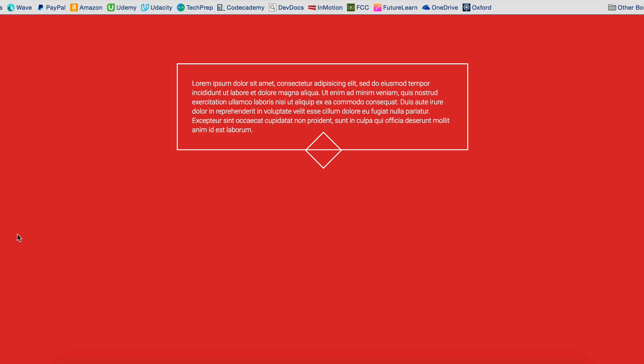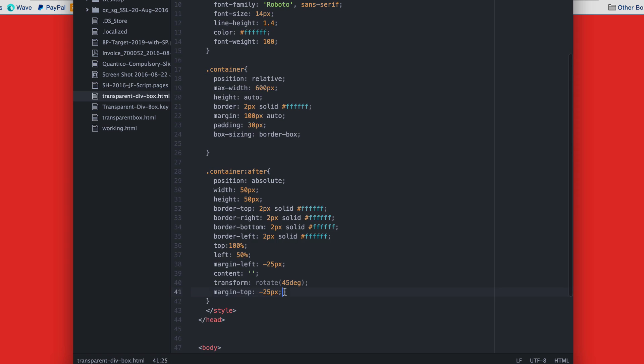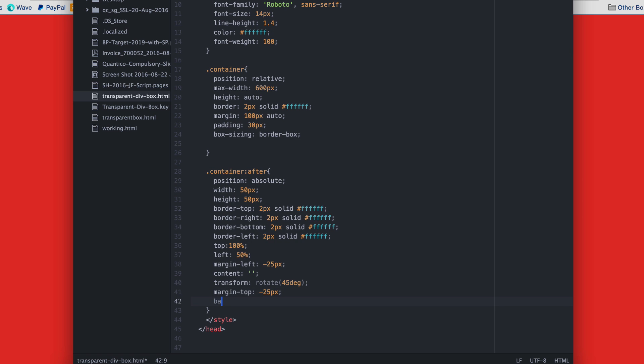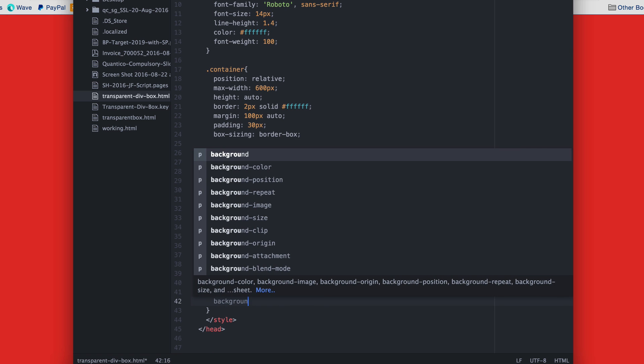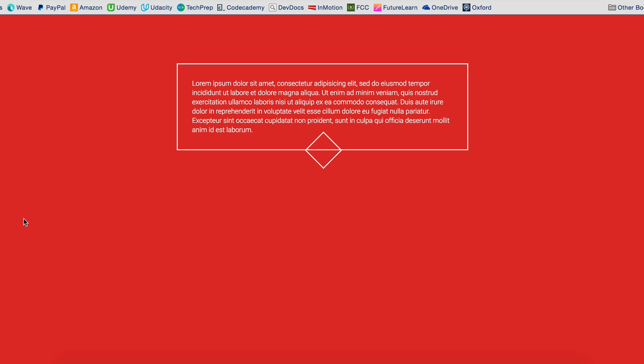Now we just have to get rid of that little line in the middle. To do that, we simply fill our diamond with the background color. So this time we'll set the background to be red, the same as the body. And there we go. Now can you guess what's next?